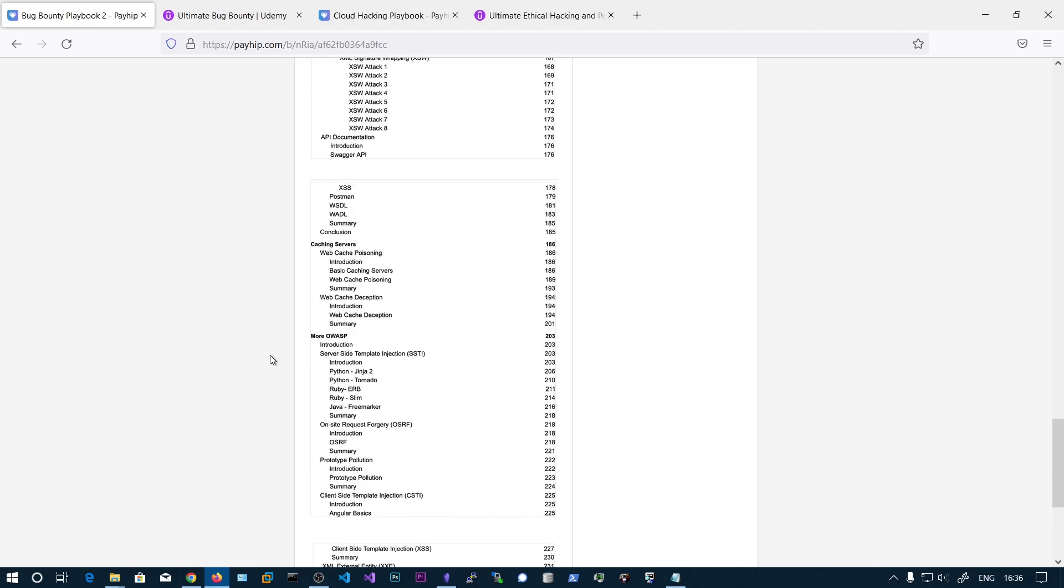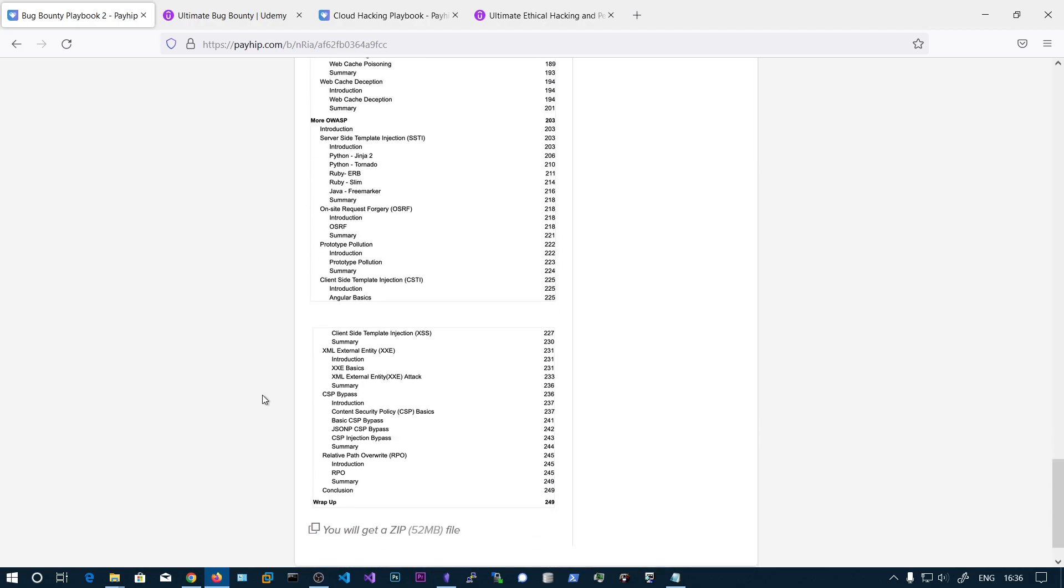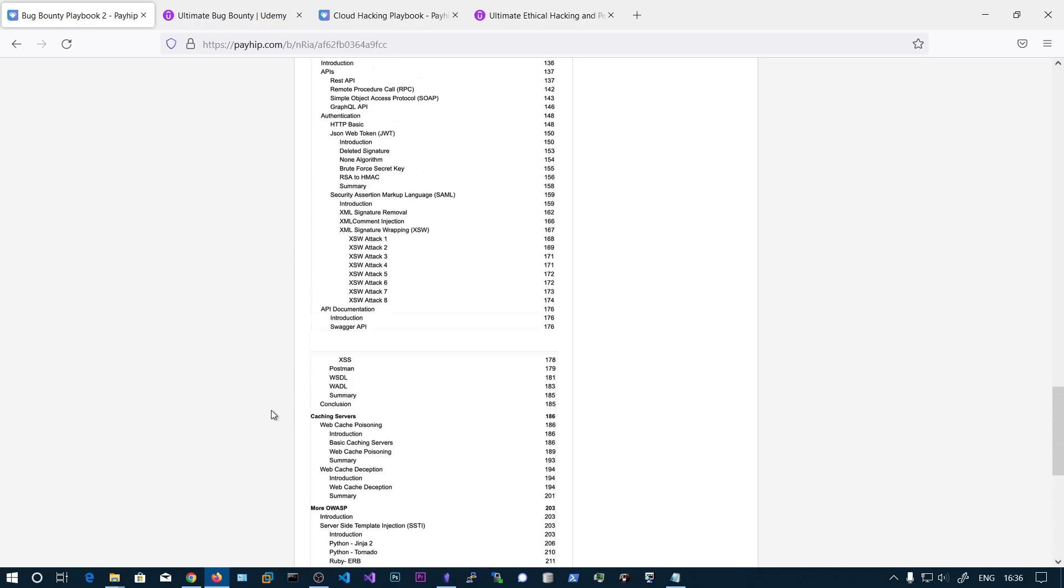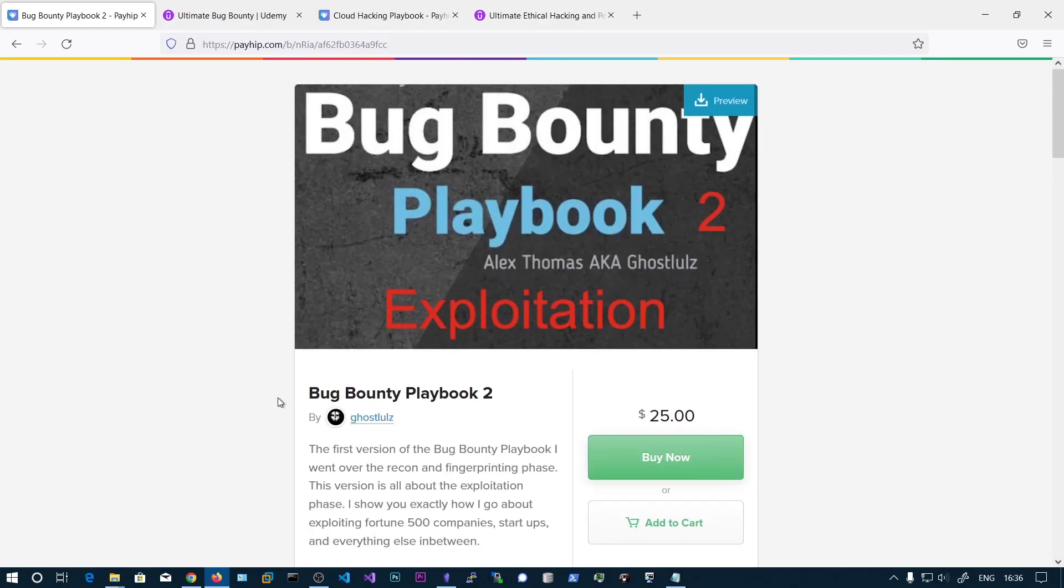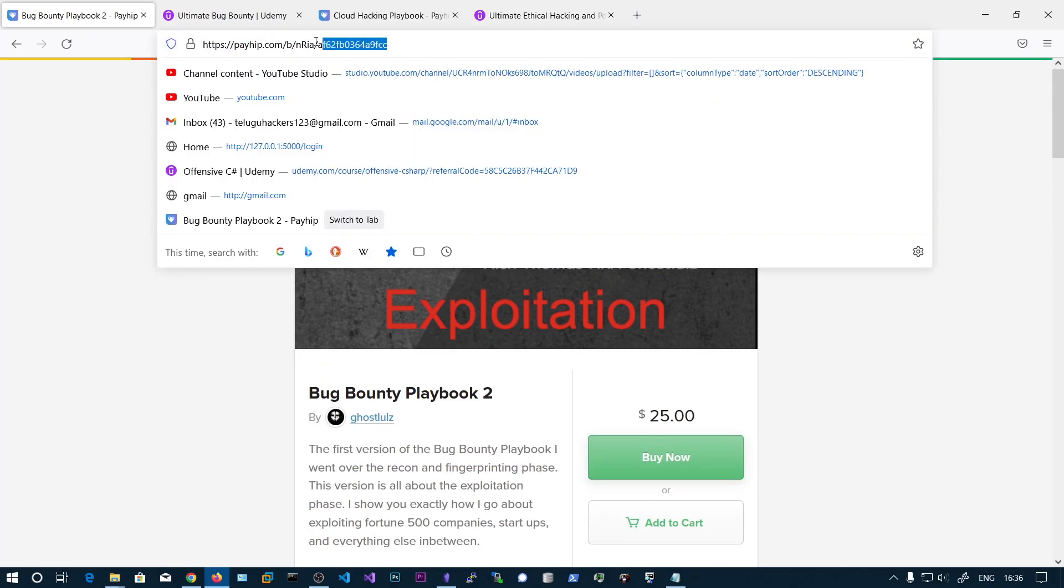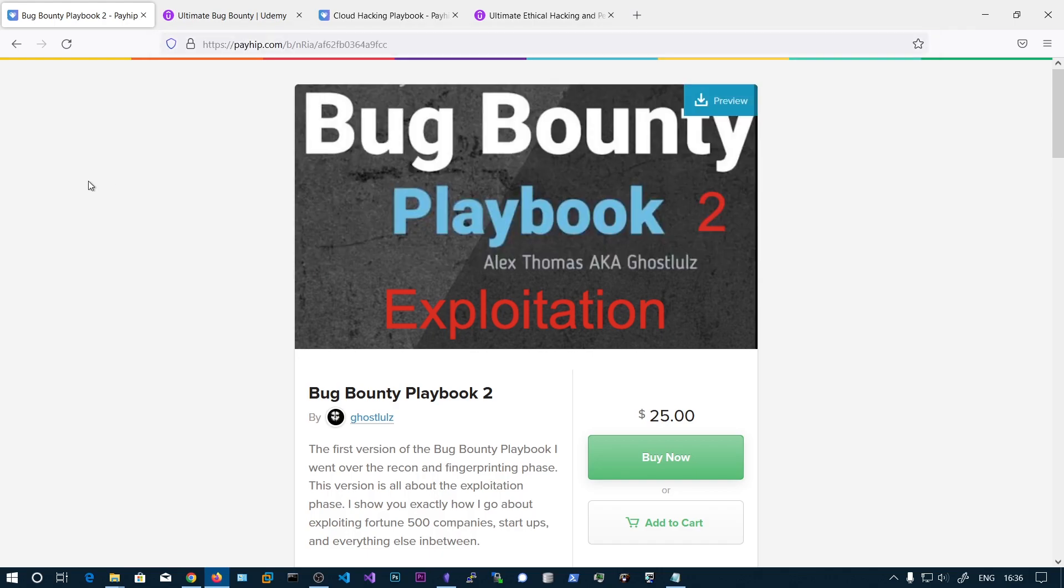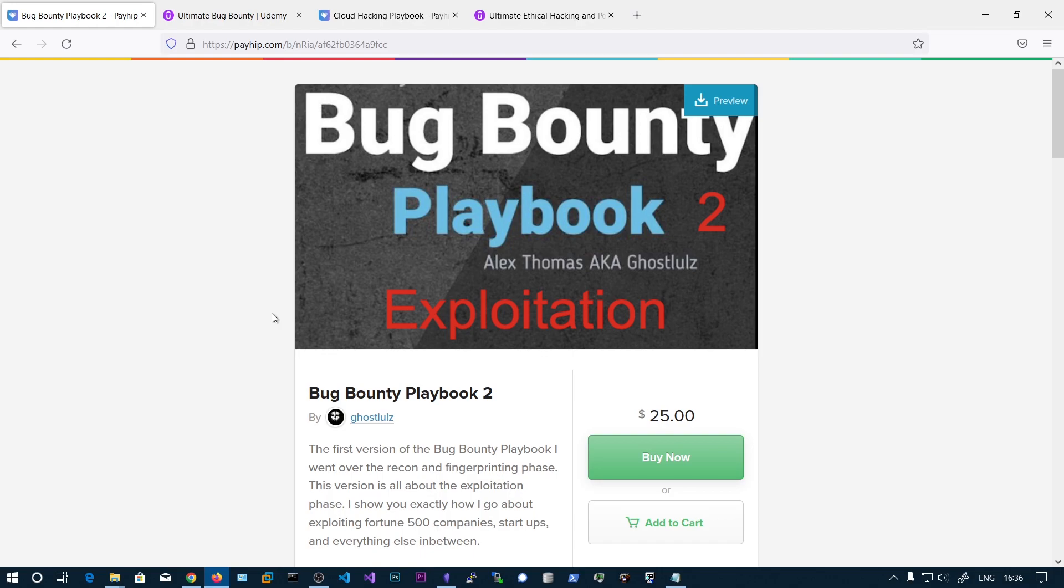You will also learn about web cache poisoning and server side template injections and XXE, CSP bypass. So the content is pretty good. If you purchase this book via my link, I will put this link in the description. If you buy this book for $25 after purchasing, you can direct message me on Twitter the transaction ID of your purchase.